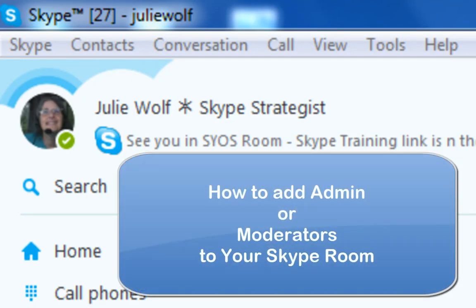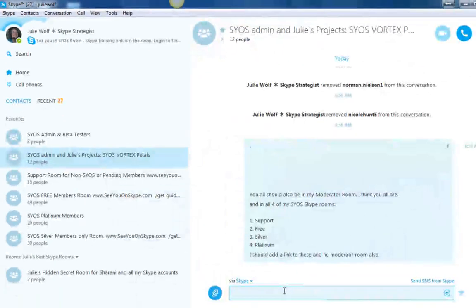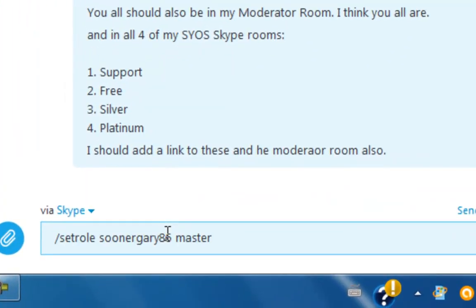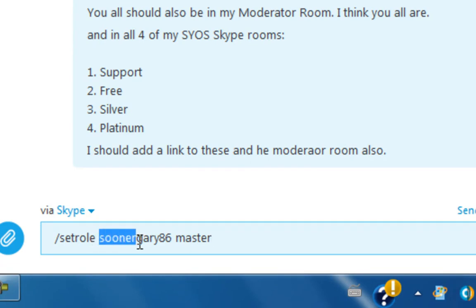Hi, Julie here and here's how to make someone an admin or moderator in your Skype room. You have to be the creator of the Skype room and you simply enter the slash command set role — it has to have no spaces in that word, that's a single word, set role — then a username or user ID, and the Skype username, and the word master with a space.